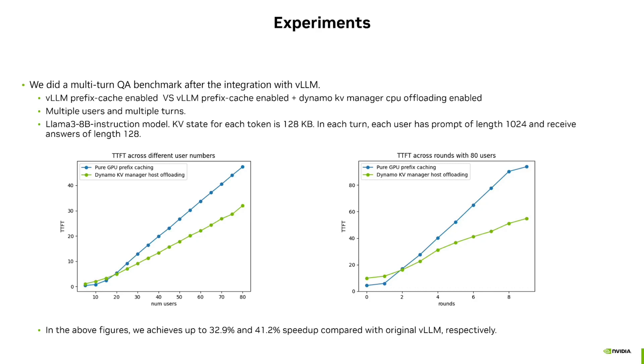Last but not least, we've summarized the perf data for you. As we can see, the Dynamo KV Manager can outperform pure GPU prefix caching dramatically regarding TTFT when you increase the number of users or number of runs or both.